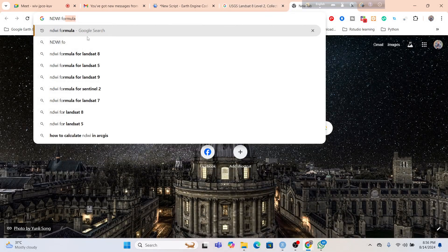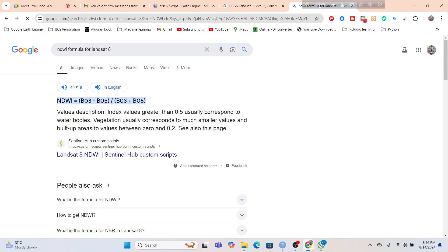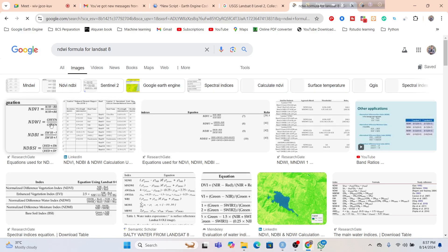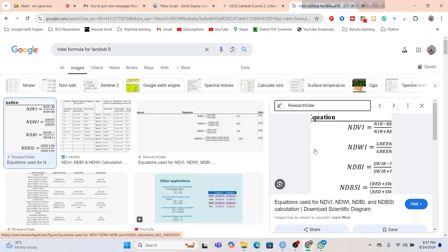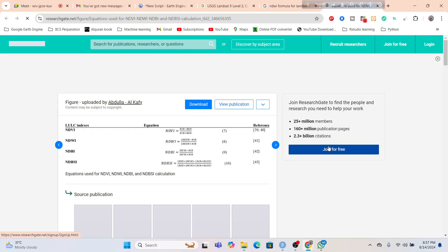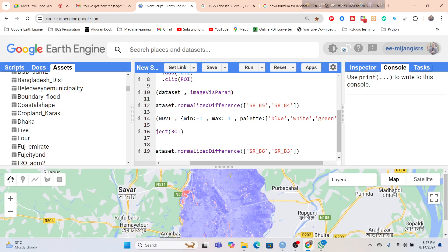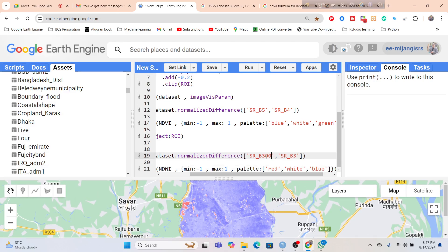Okay, let me check the formula for NDWI for Landsat. The formula is B3 minus B5 — mainly green minus near-infrared. Also check for Sentinel-2: B8 minus B12. Let me check more — NDWI, green band minus near-infrared. Let me open this paper. So green minus near-infrared — so our formula will be: first the green band, SR_B3, and then near-infrared band SR_B5.